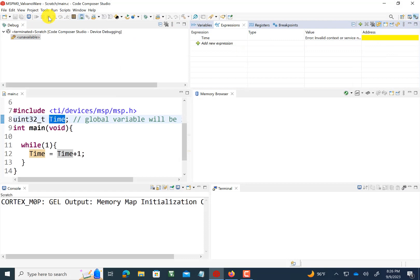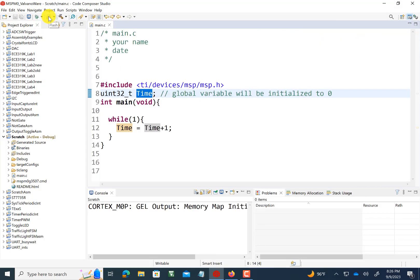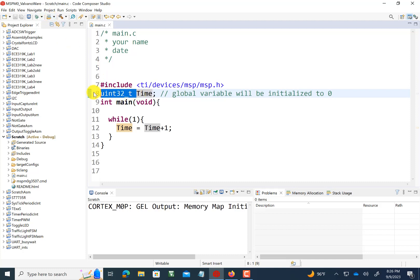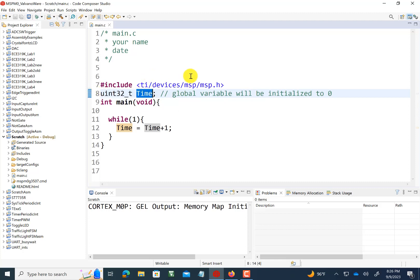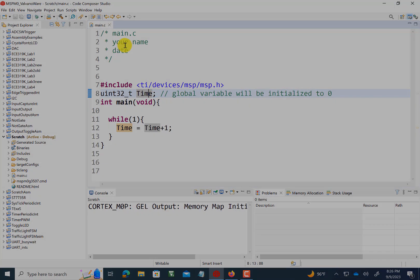So in summary, a global variable is defined outside of the any function. And, like any variable, it has two important things we do when we define it. The first is its type, and the second is its name and global variables can be initialized three ways, implicit like this or two different explicit ways that we showed you. All right. Next time, we'll do local variables.